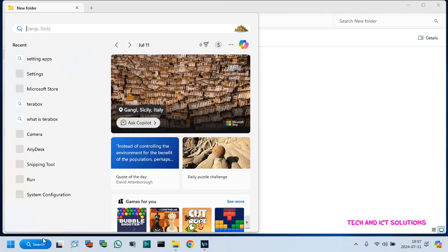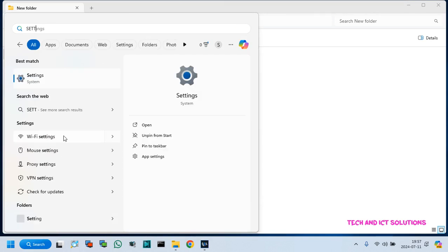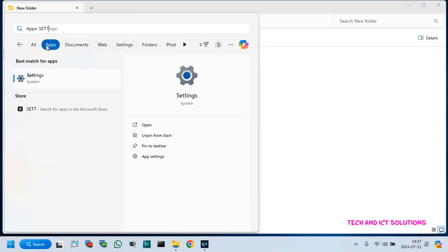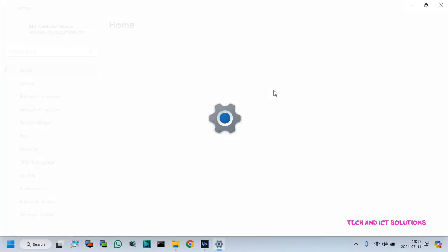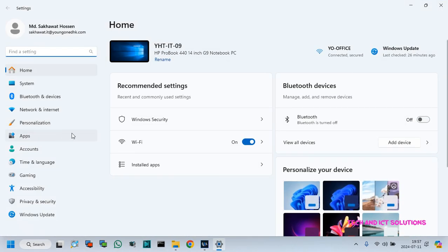Go to the Windows search bar and type app setting. Select app and click setting. Now, click on Windows security.